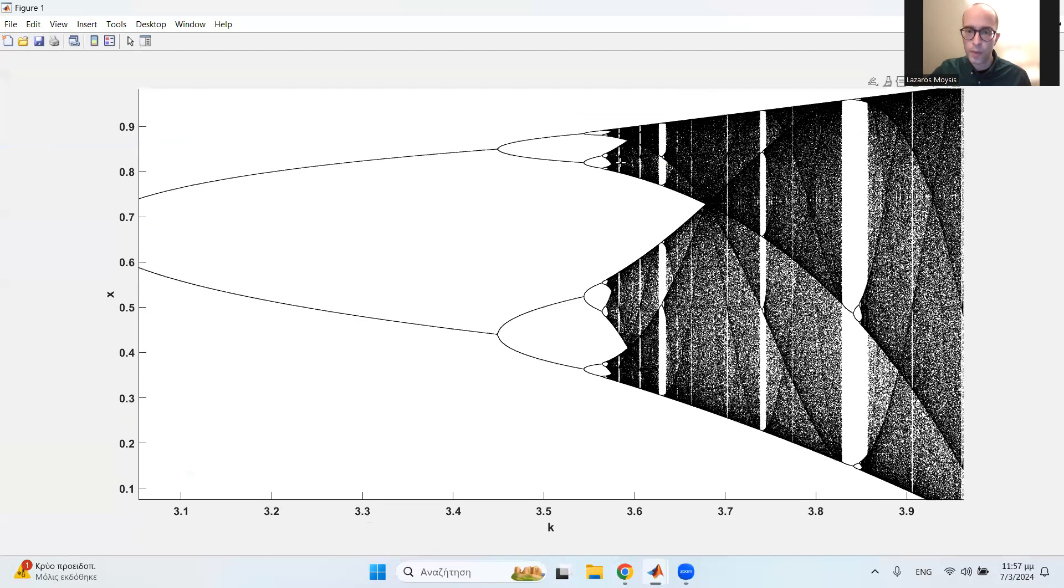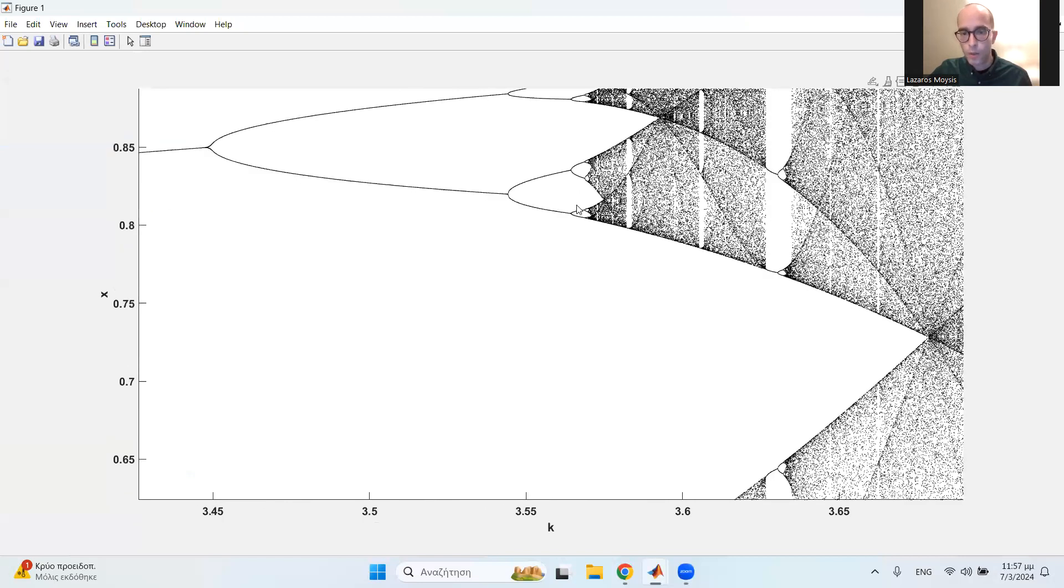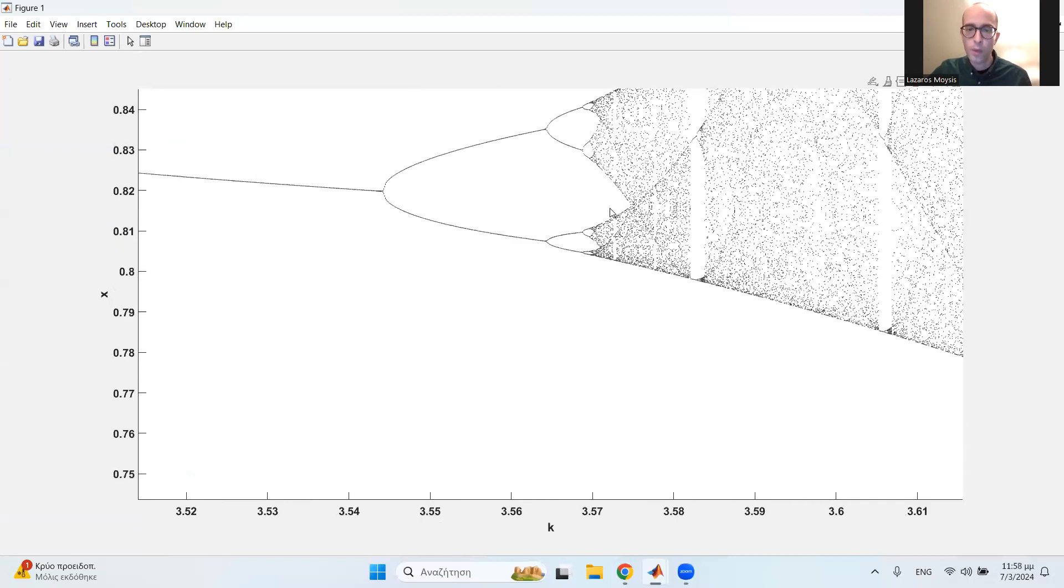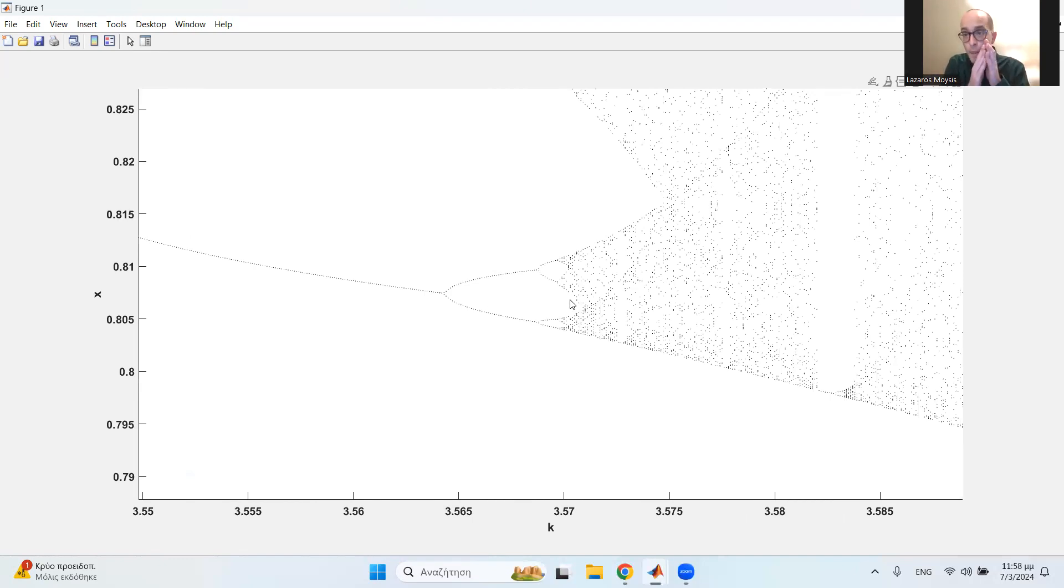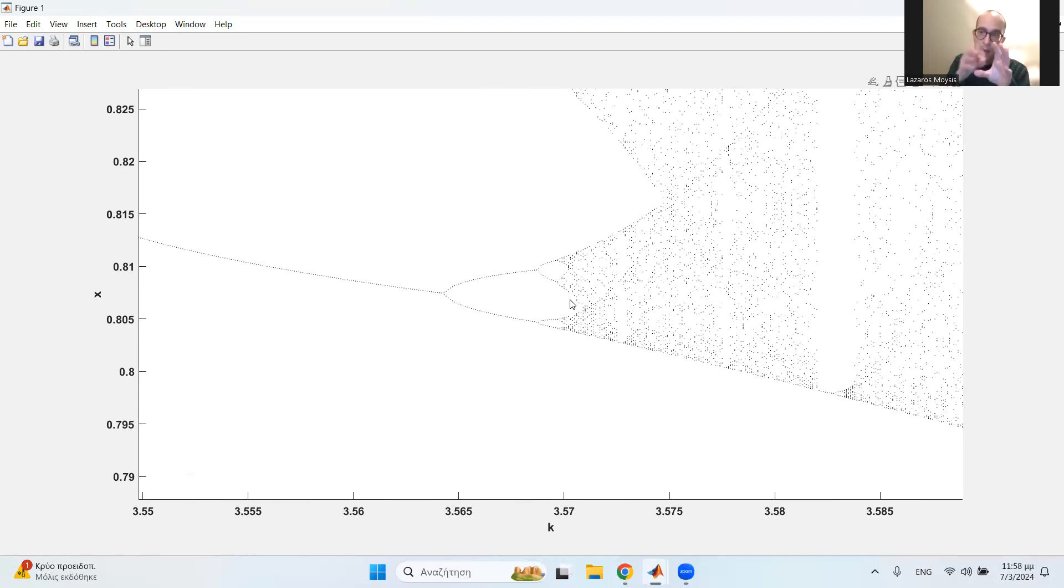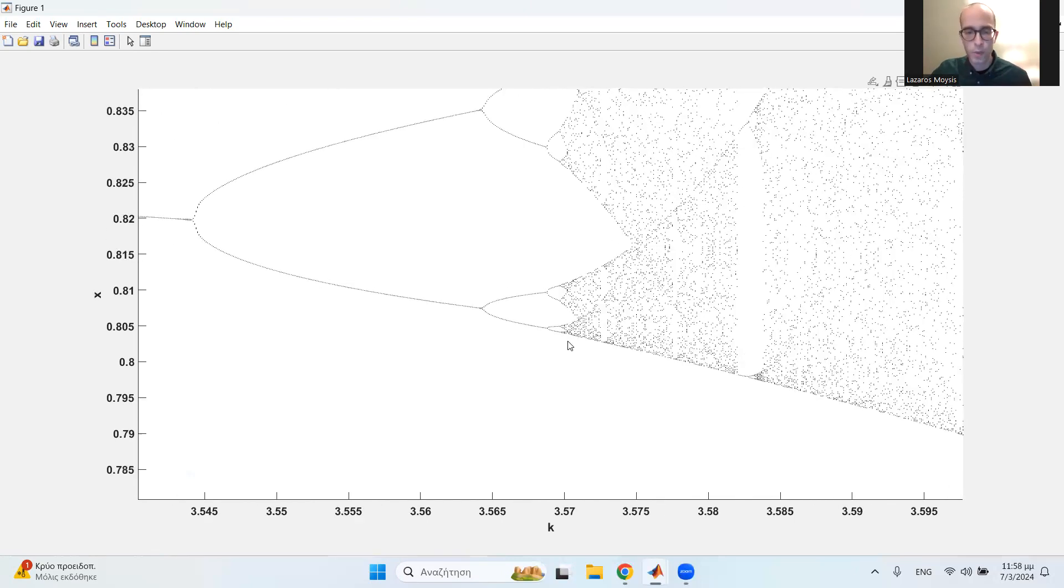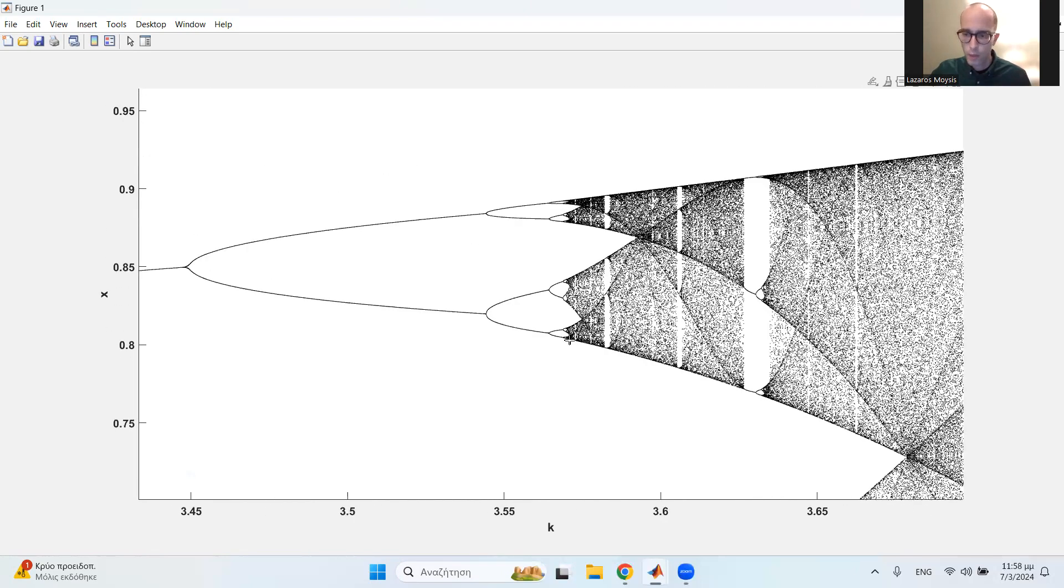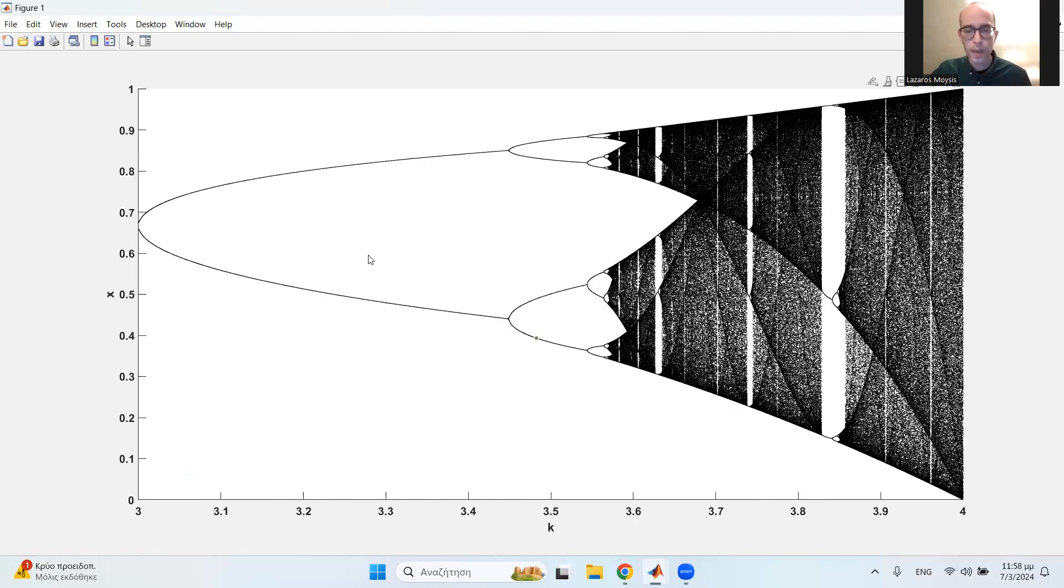So, we can zoom in right here and obtain this period doubling route to chaos. And it looks really beautifully. Of course, if we zoom in a lot, again, we need to obtain a simulation with a much smaller step. If we want to zoom in again and again and look at very small regions in the bifurcation diagram. But if I zoom out, you can observe that the diagram looks really beautiful.